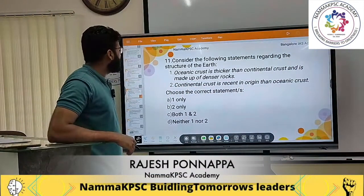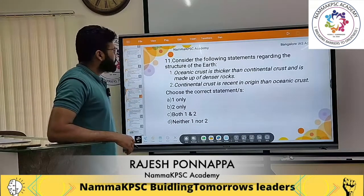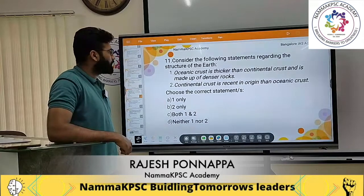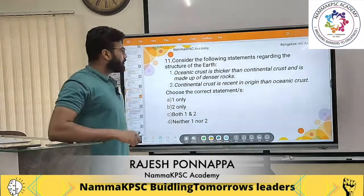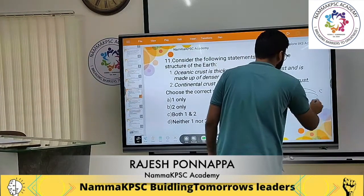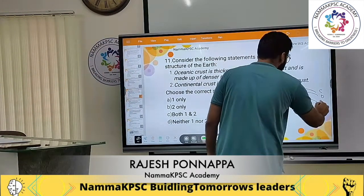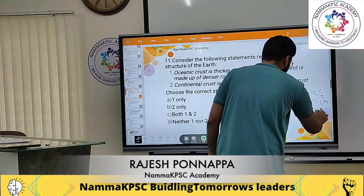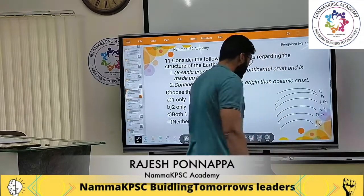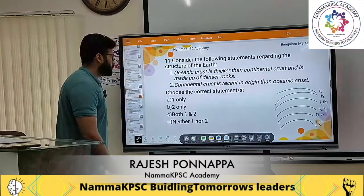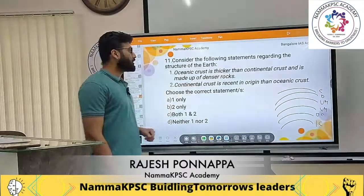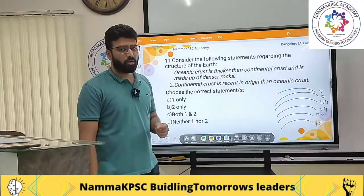Question number 11: Consider the following statements regarding the structure of the earth. The earth is made up of many layers: continental crust, oceanic crust, upper mantle, lower mantle, outer core, and inner core. The first statement says the oceanic crust is thicker than the continental crust and is made up of denser rocks.